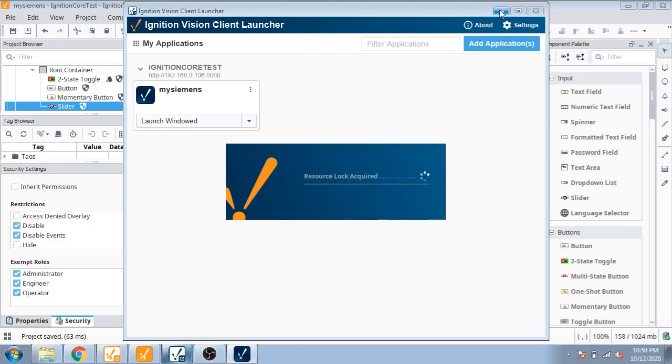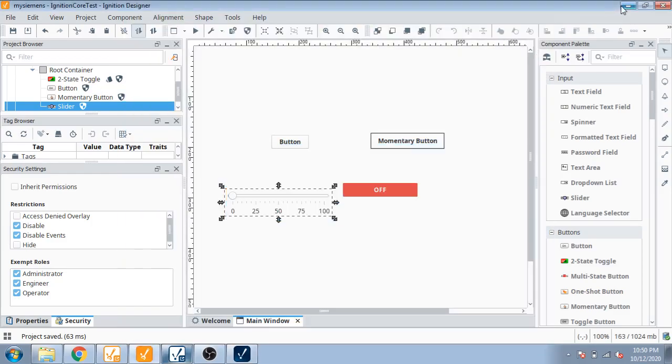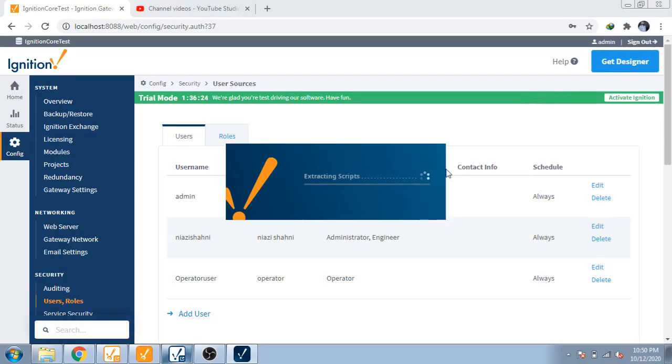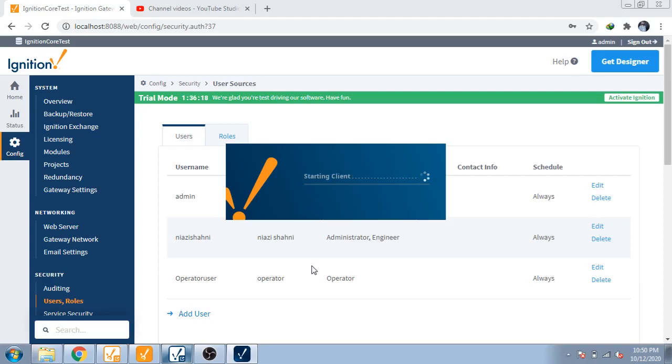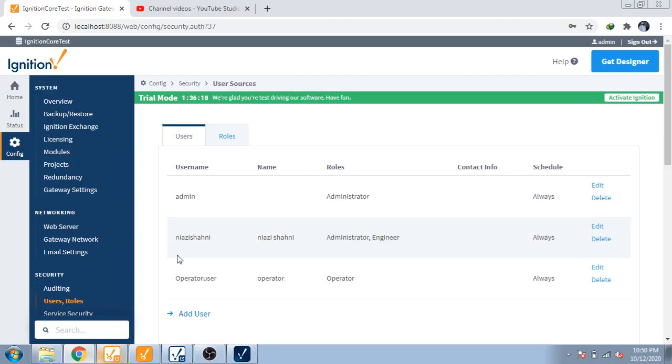I'm going to tell you how you access with different users and security. My Vision Client is now open and it's demanding username and password. I have different users - you can see admin and operator user.